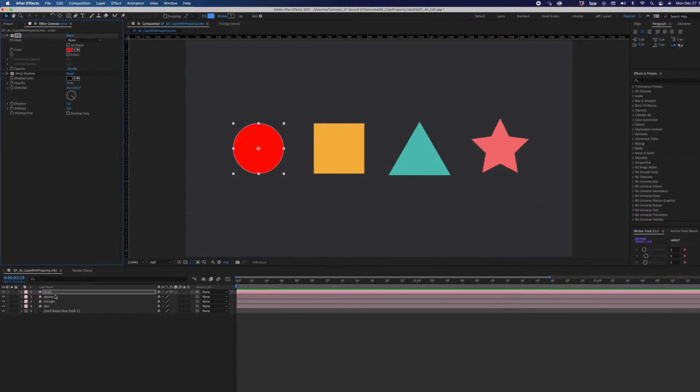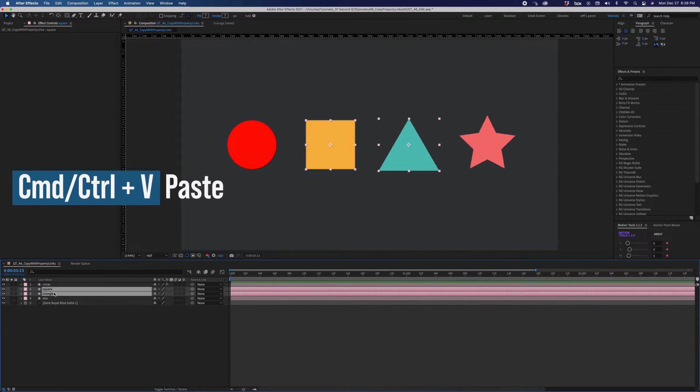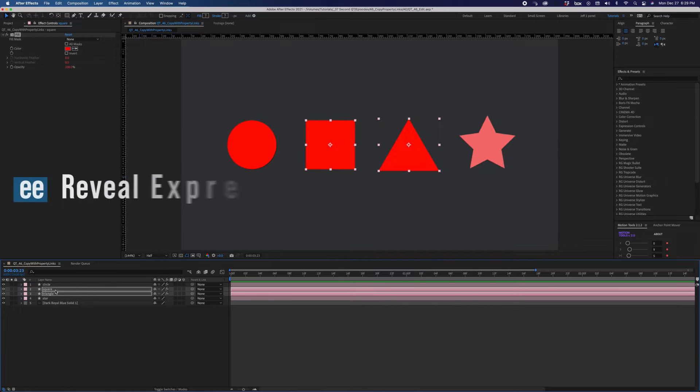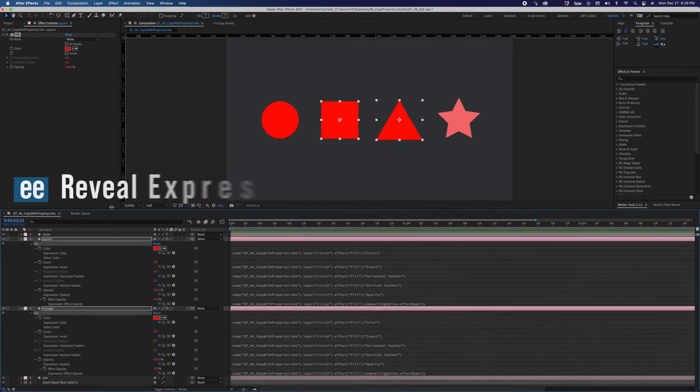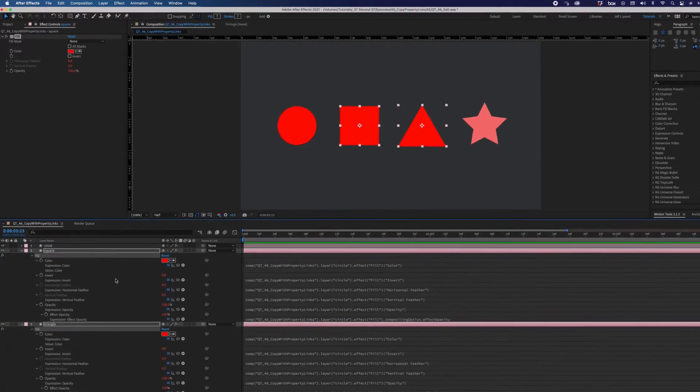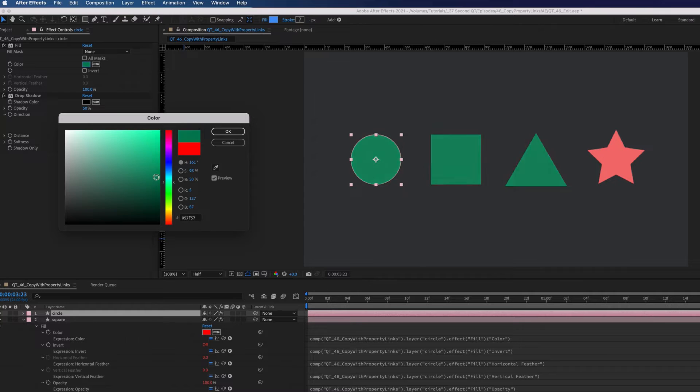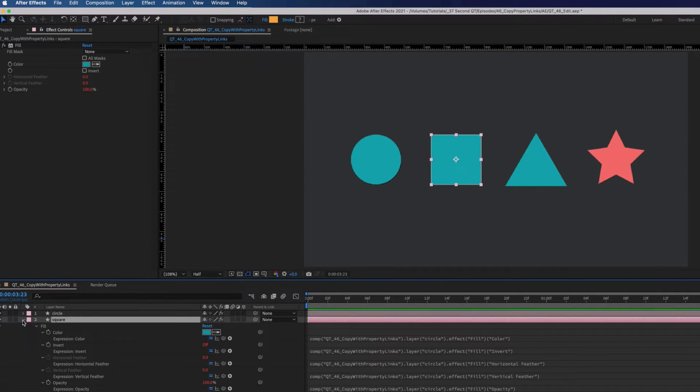Select the square and triangle and command or control V to paste. With those shapes selected, press EE and you'll see the expressions that were pasted. Now, any changes we make to the fill on the circle will automatically update on the square and the triangle.